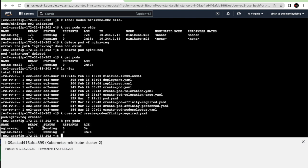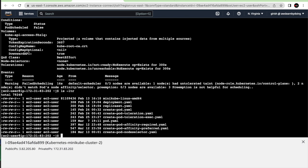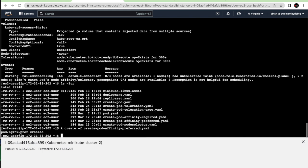The pod is now in Pending status. If I describe this pod, it clearly shows a warning: 'Failed scheduling — zero out of three nodes are available.' One node has an untolerated taint (the control plane), and the other doesn't match the node affinity or selector. That's what 'required' means — if the label doesn't exist, the pod cannot be scheduled.